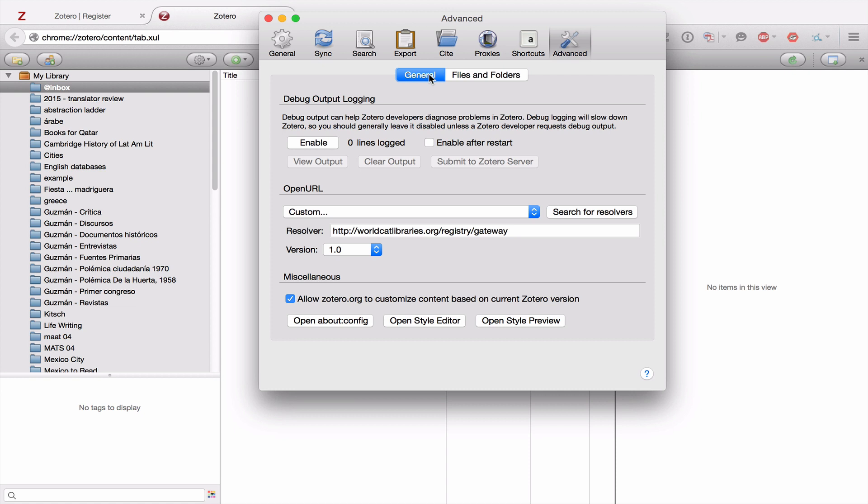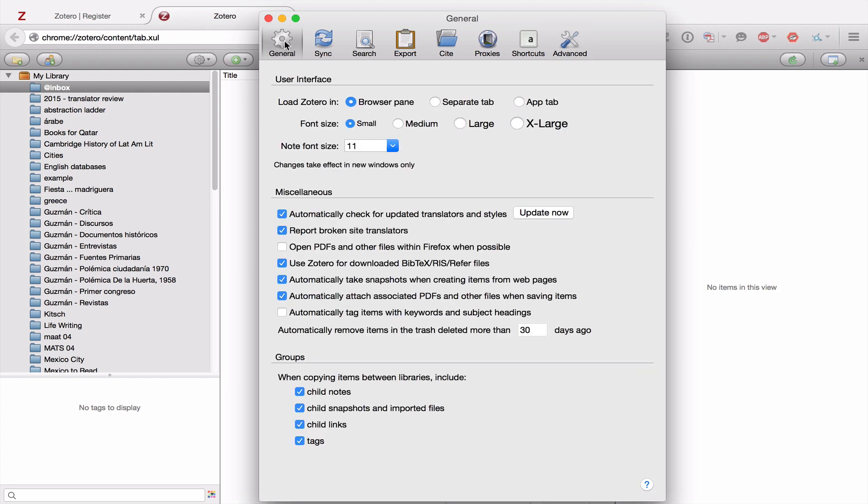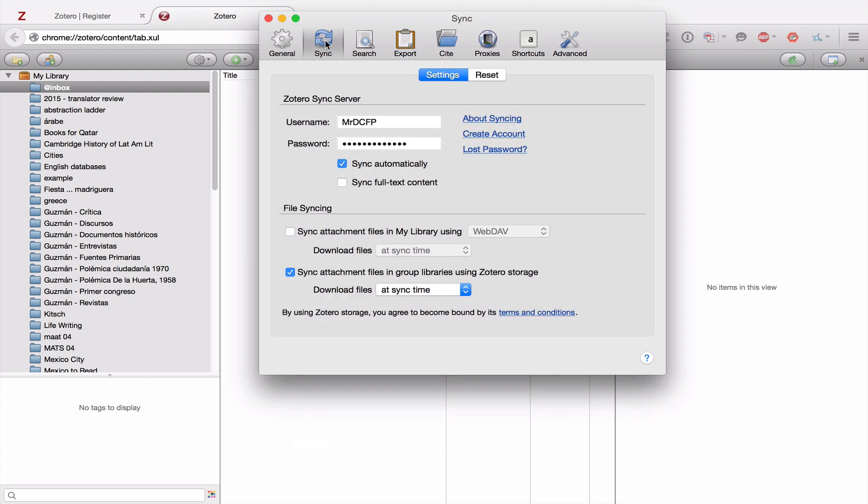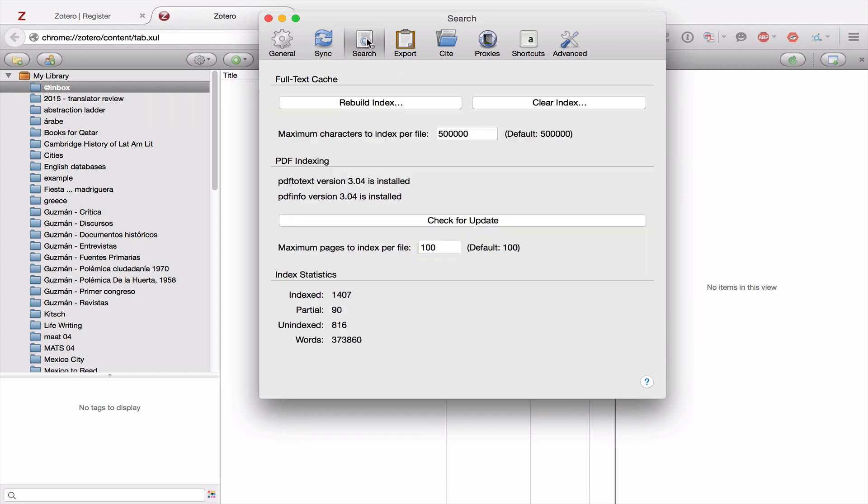So that's pretty much it for all of the preferences under Zotero. Just to quickly go through them again. Under General, there's nothing you need to worry about. Under Sync, you want to be sure to input your username and password for your Zotero account. Under Search, you want to make sure that you install the plugin for PDF indexing.